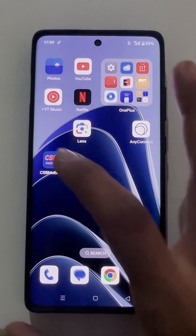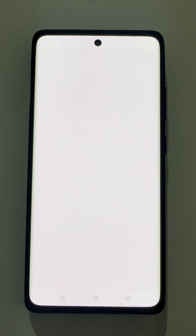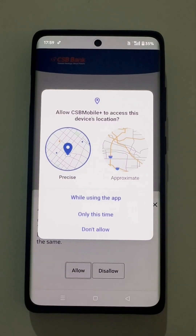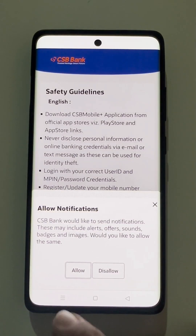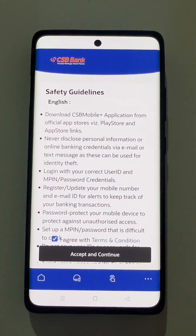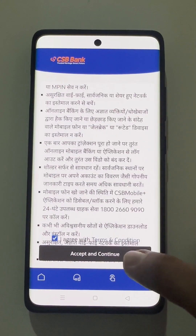Now we are going to launch the Mobile Banking application. The app is getting loaded. To start off, the user needs to accept certain mandatory permissions for the app to work, like the device location. Then the user needs to allow for the notification — it is not a mandatory feature, but the user may opt for that. Further, the user needs to accept the mandatory safety guidelines and continue.